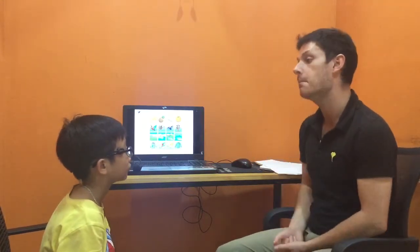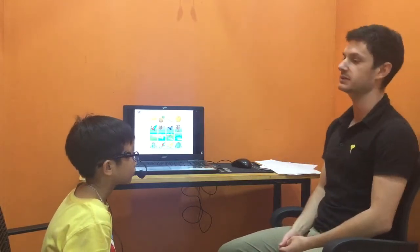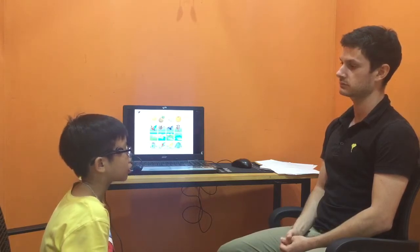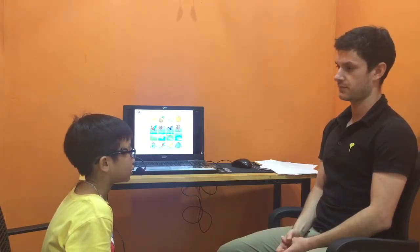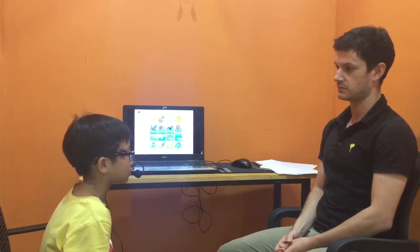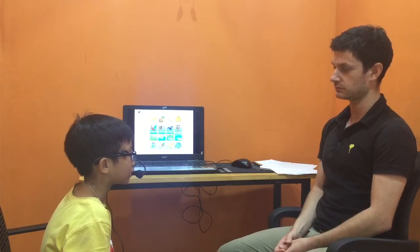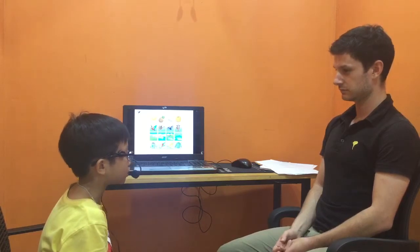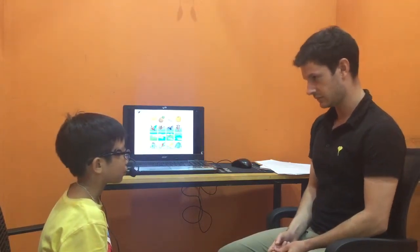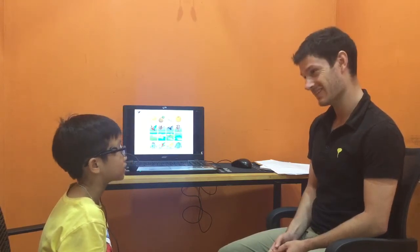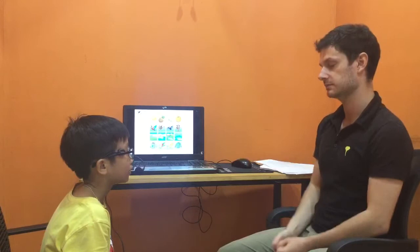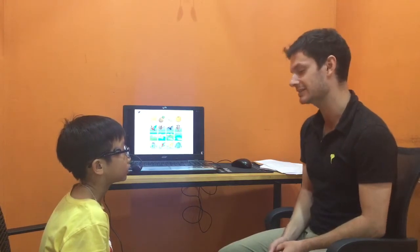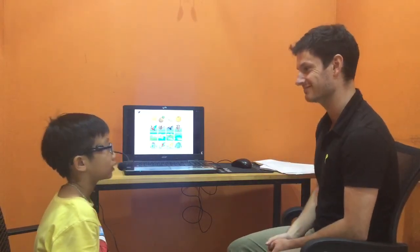Can you tell me about one percussion instrument? Yes. The cymbals. It's big and small. The sound is loud and different. I like the cymbals. Good job. How do you play it? It's striking. Very good. Excellent. That's the end of the test. Very good job. Well done.